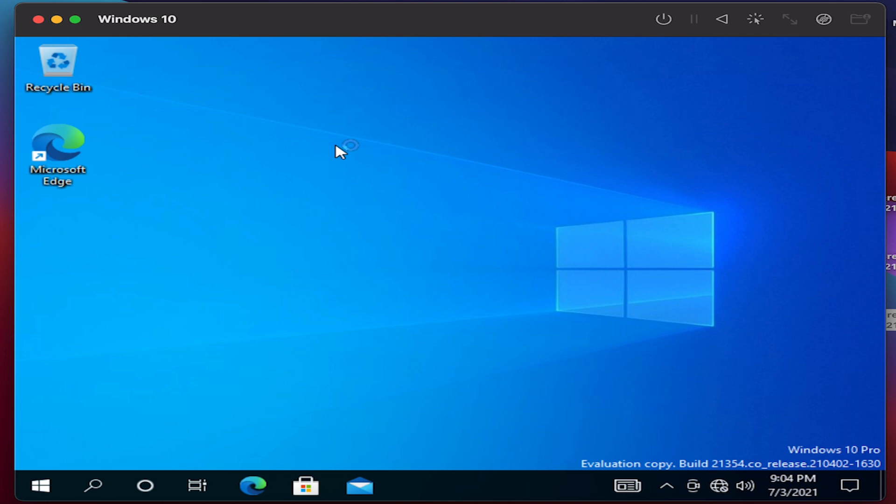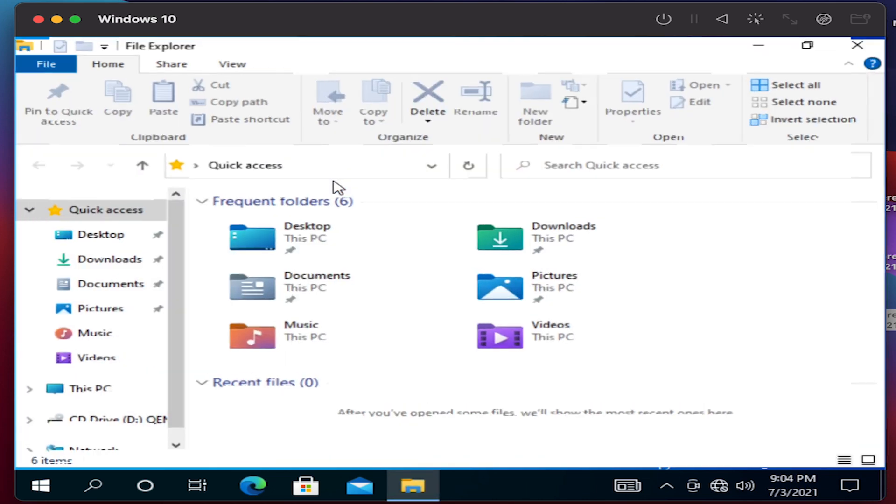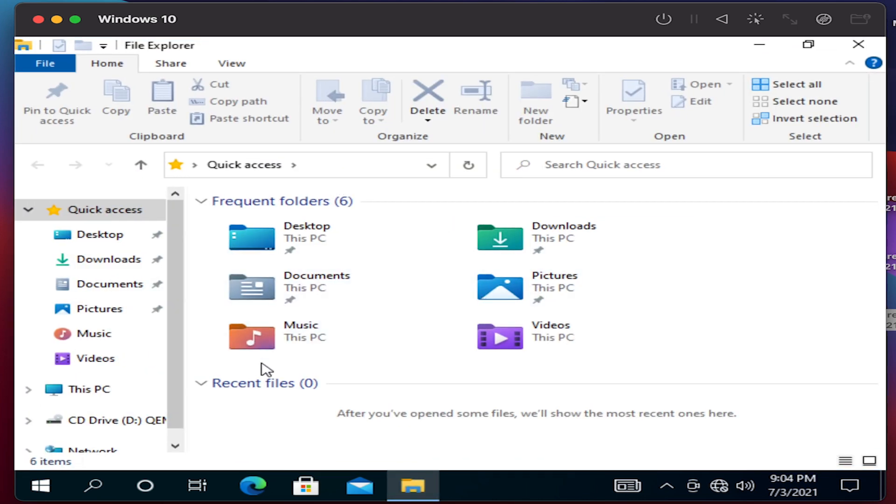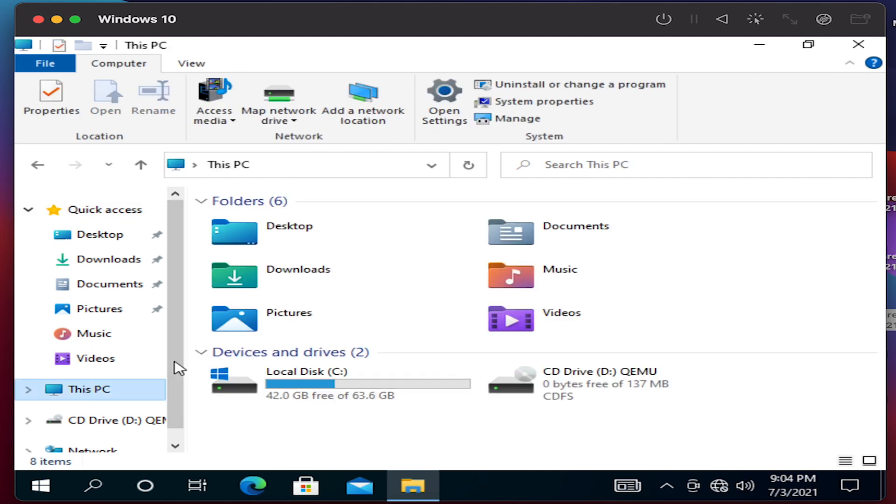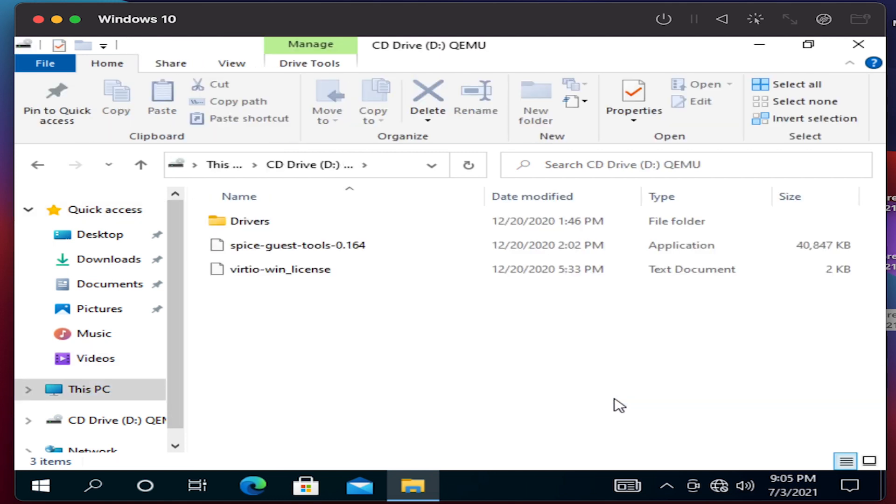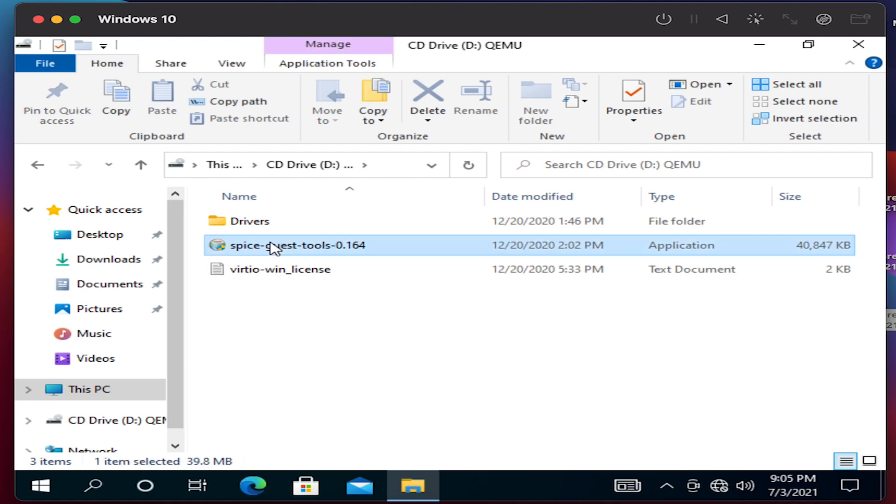All we need to do is we need to get the SPICE tool installed. Right now we can do that by going to PC and we have the CT drive. Just install this.